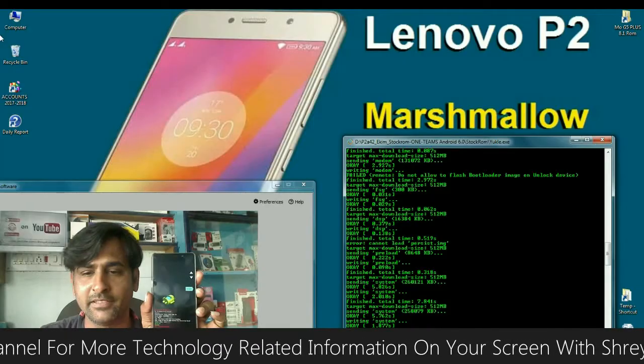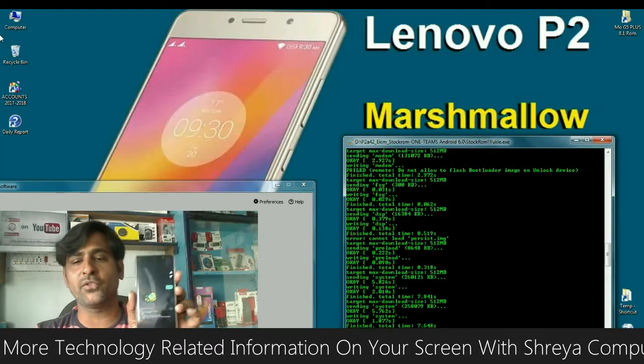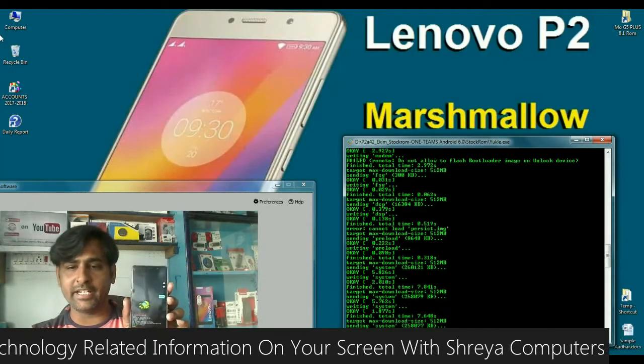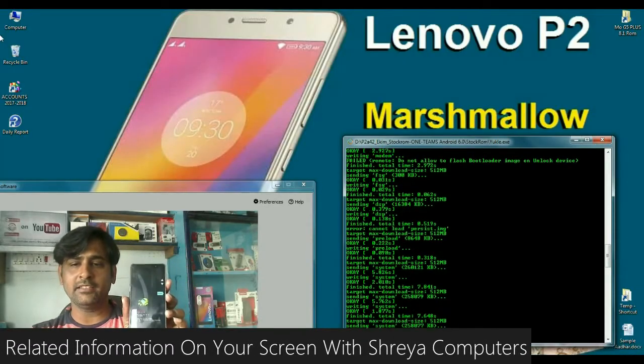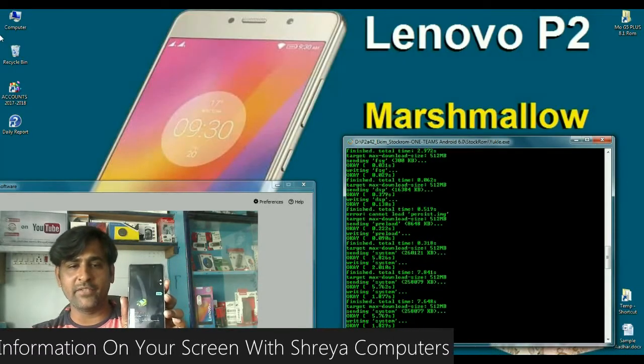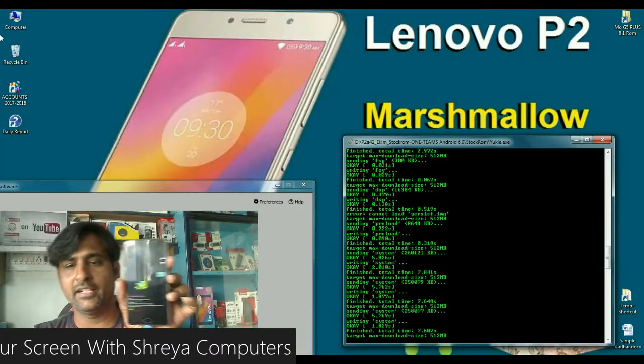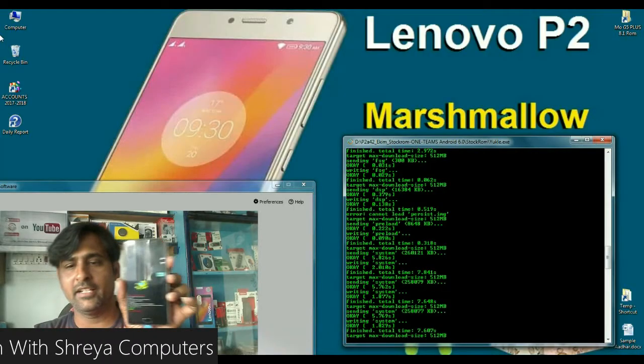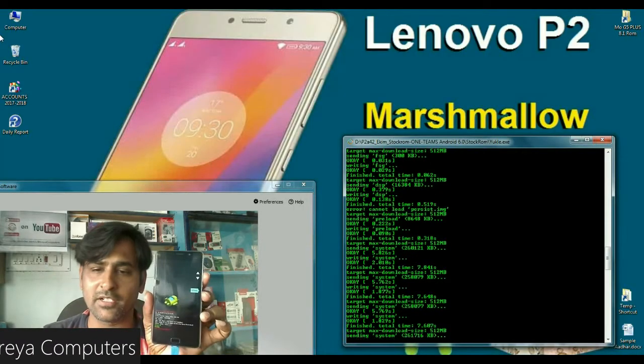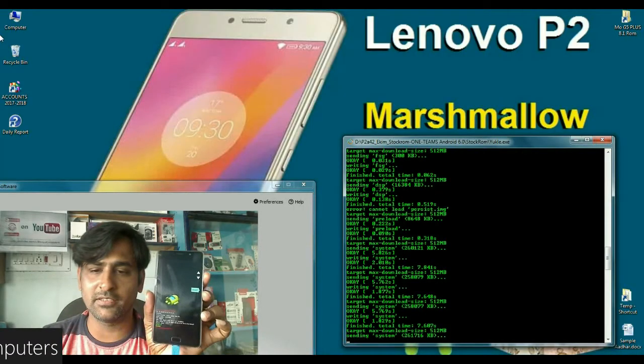Friends, this ROM supports VoLTE and it updates with OTA. You can update after this flash ROM as Nougat.